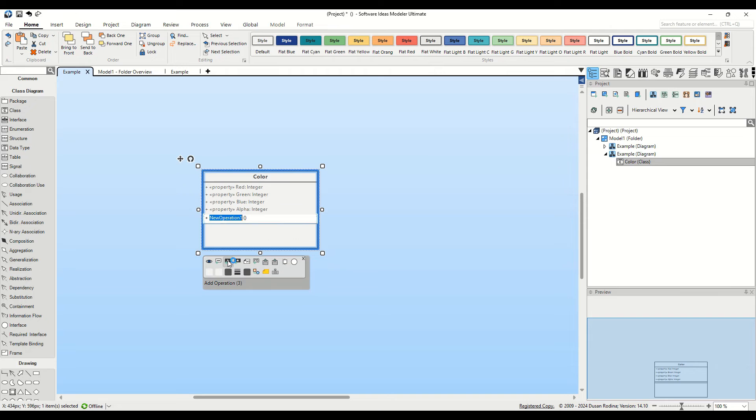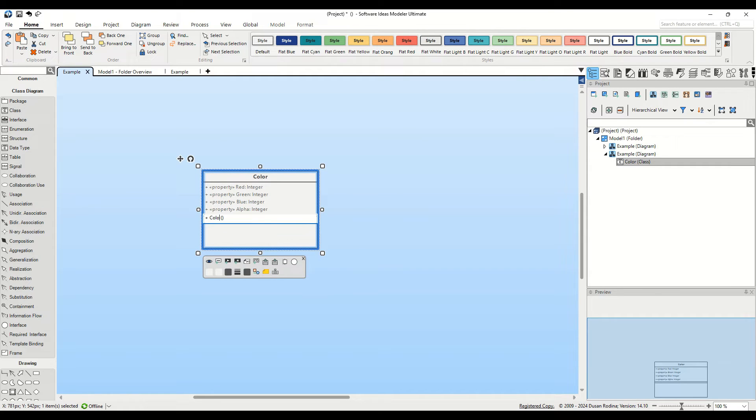Step one is to add a new operation. We'll give it the same name as the Owner class, in this case, Color, and then add a Create Stereotype.